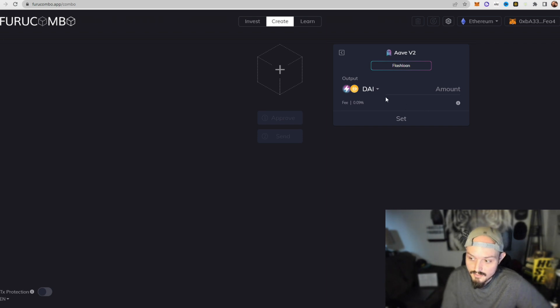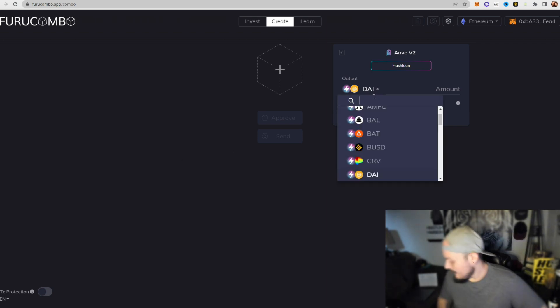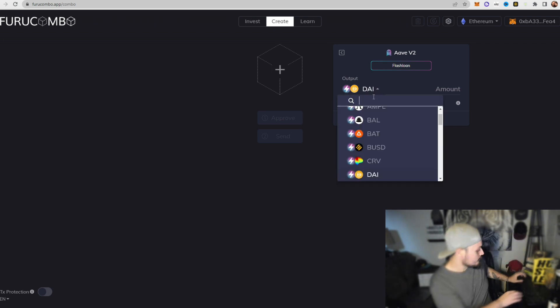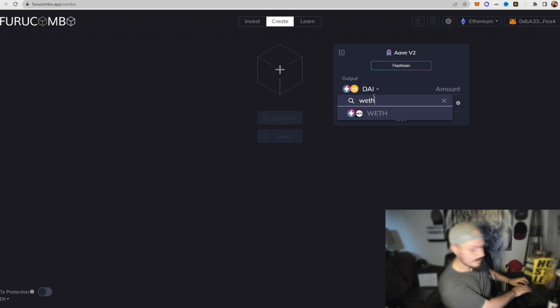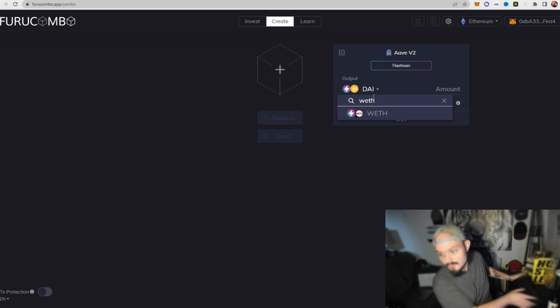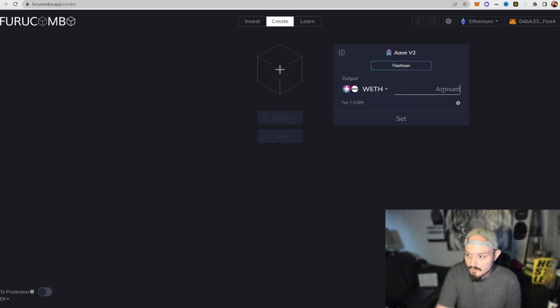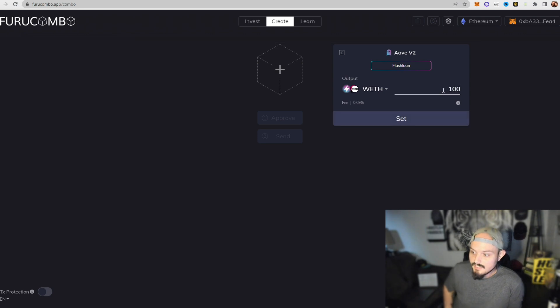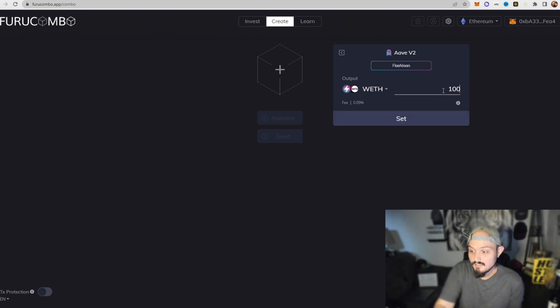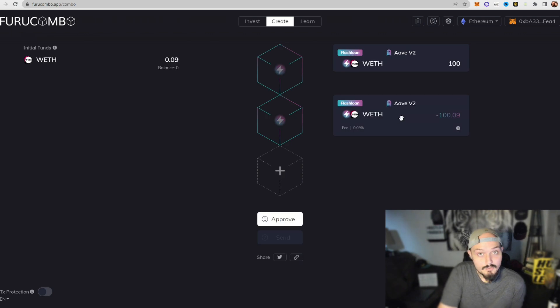What this is going to do is initiate our loan and give us the funds that we need to trade with. Now for this we're going to go ahead and do wrapped ETH. So let's go ahead and do WETH. We're going to take out a WETH loan and let's just say we want to take out a hundred WETH. Okay, so we're going to click that and then click set.